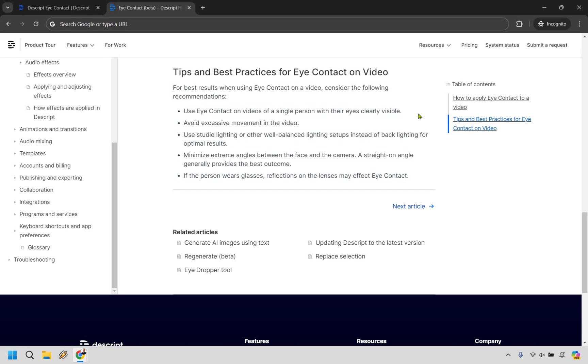So it says use eye contact on videos of a single person with their eyes clearly visible. Of course, avoid excessive movement in the video. Right. That's what I was talking about. Like if you're really rocking back and forth with your head, probably not going to do all that well.